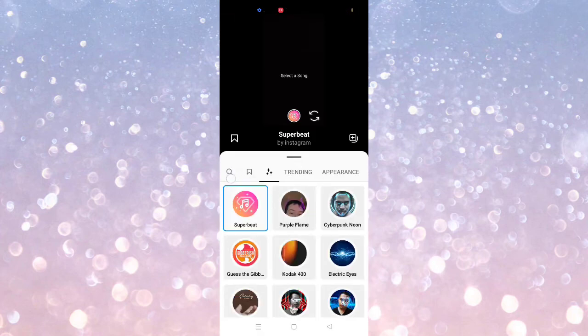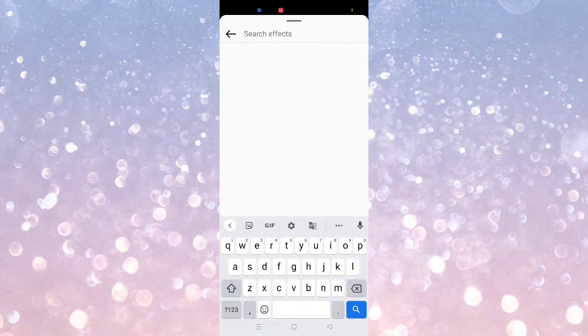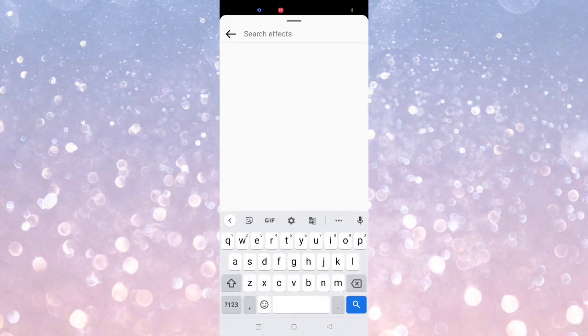You just need to click here and you can search for trending filters on Instagram. I hope this video is absolutely helpful for you. Thanks for watching.